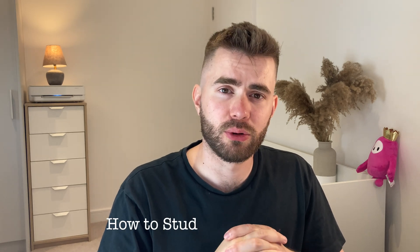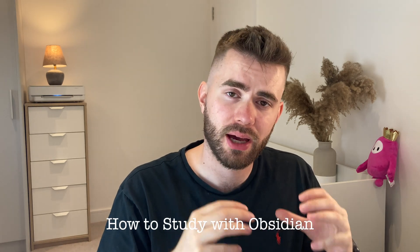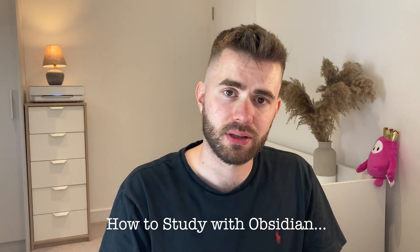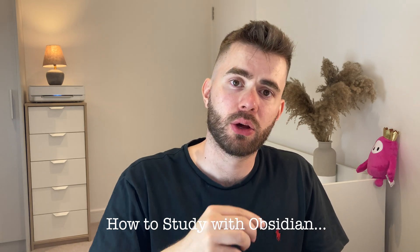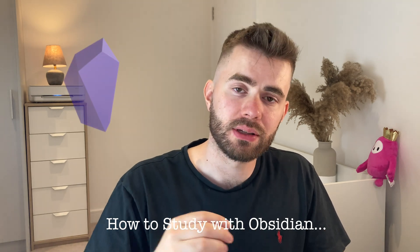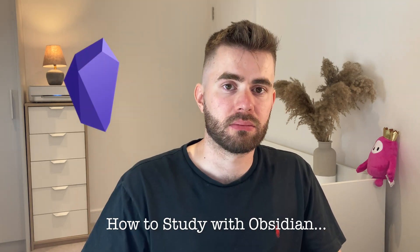Okay, today I'm going to talk you through my workflow for how I study a subject using Obsidian, or really any networked note-taking tool like Roam or RemNote and so on.